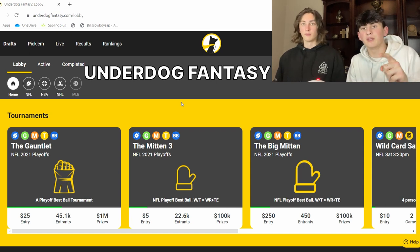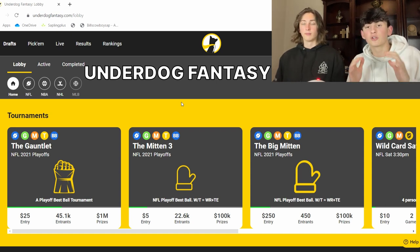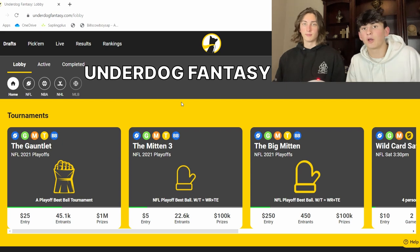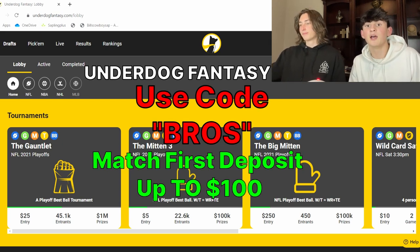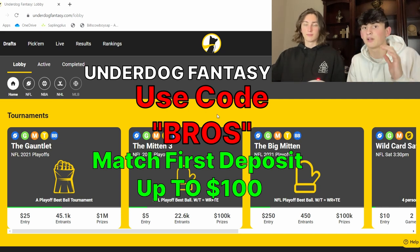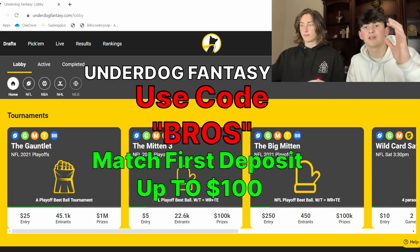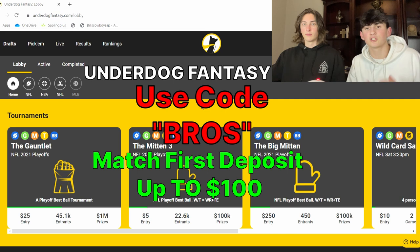go and download Underdog Fantasy and use code BROS. If you use code BROS, they'll match it for a deposit up to $100. So say you put in $10, they'll put in $10 of your own. These are $5 drafts and boys, let's just get right into it.